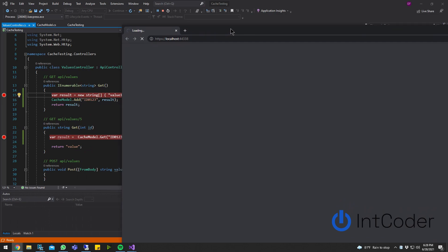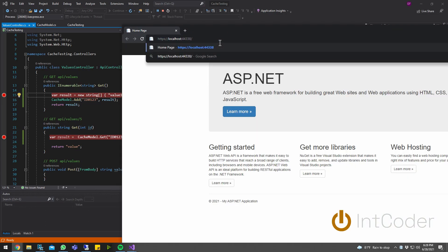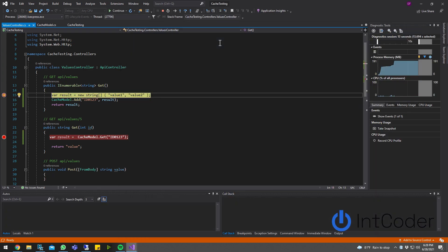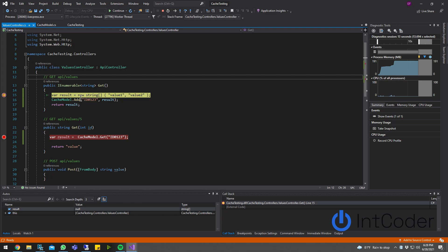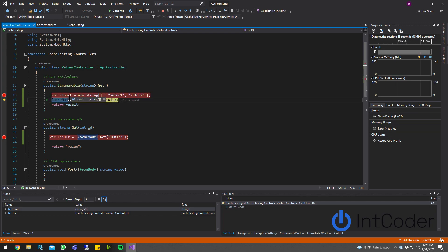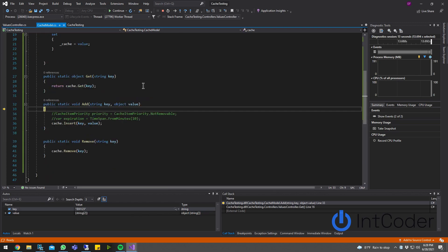Let's give it a second. So API is up and running. Let's go ahead and hit that controller, API slash values. Hit enter. So we're here on the first get, the one without the parameter. We got a result. This is the two strings that we're looking for. Now I'm going to step into this cache function here.